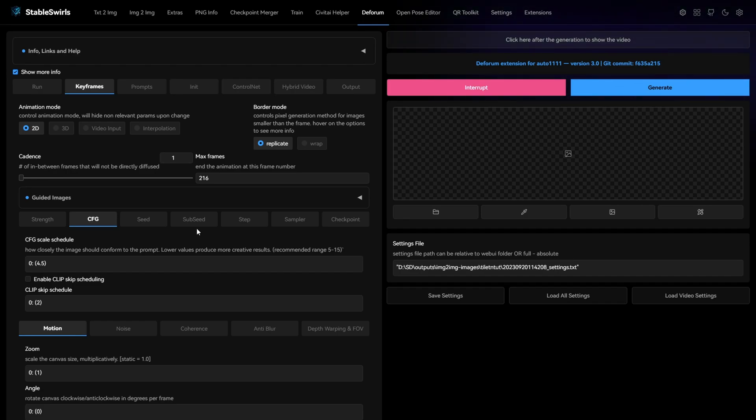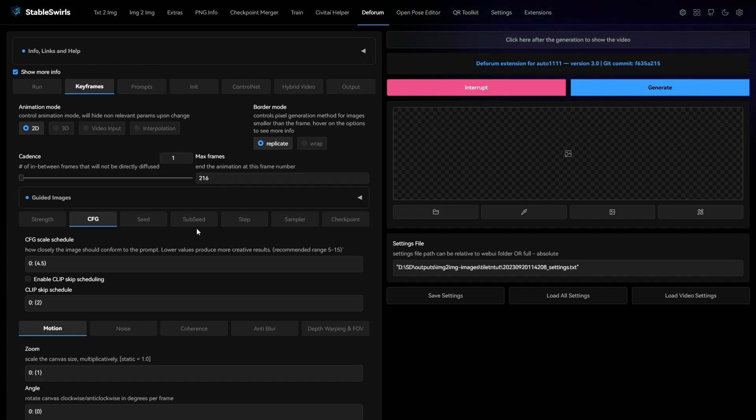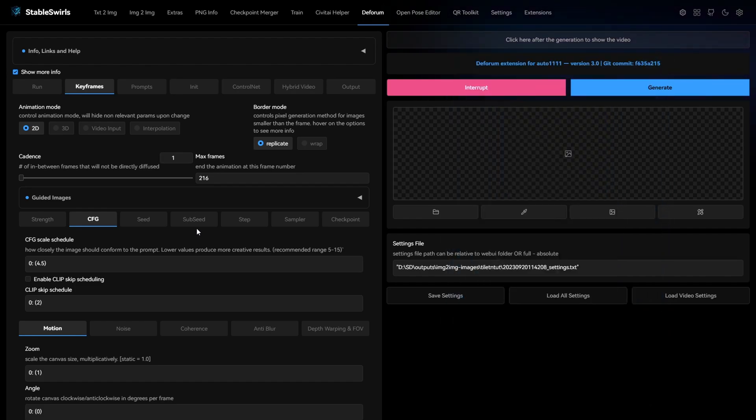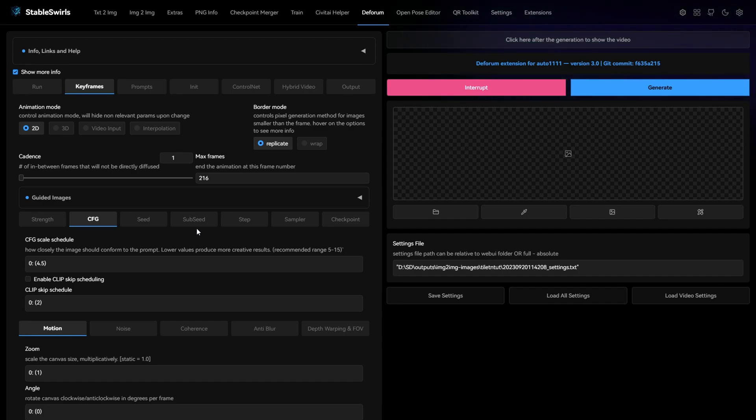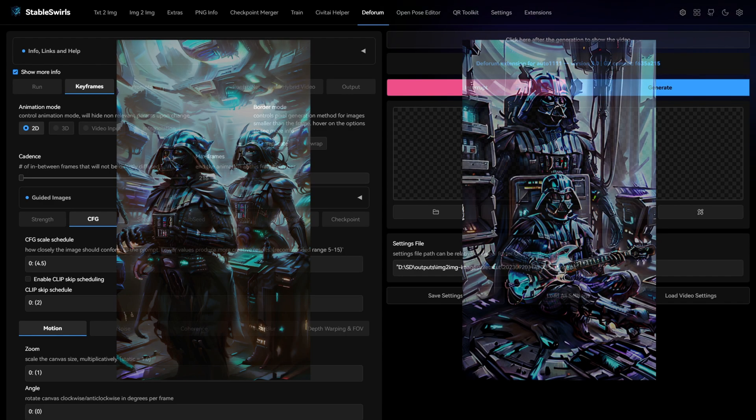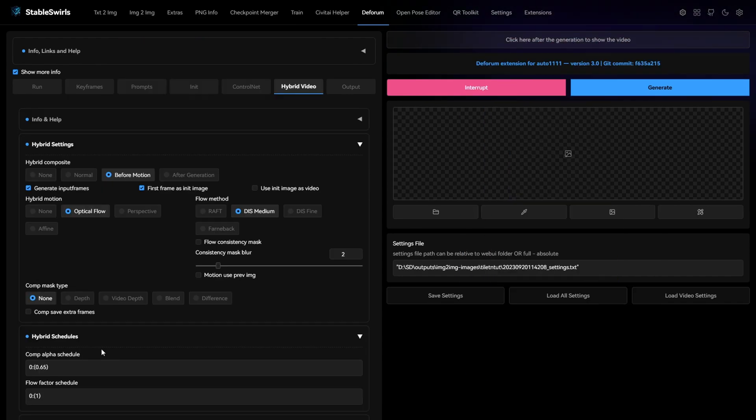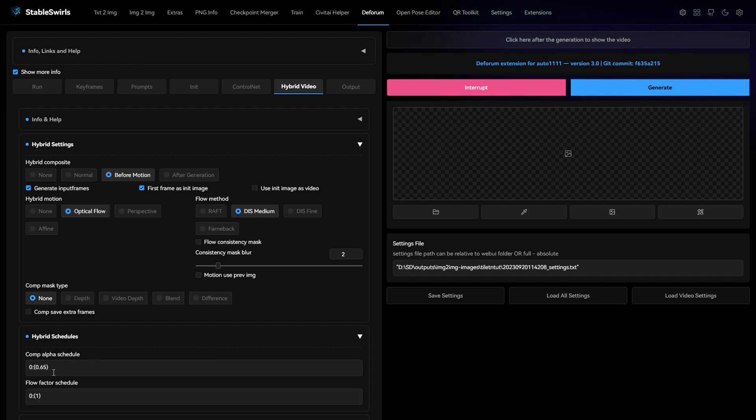One more problem that can occur is that the animation is not following the input video properly. Maybe it's not following the hand properly, or it introduces big faces or characters in the background. To avoid that, you can increase the comp alpha schedule value. I recommend going up to 0.85.